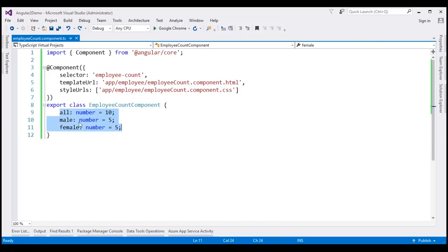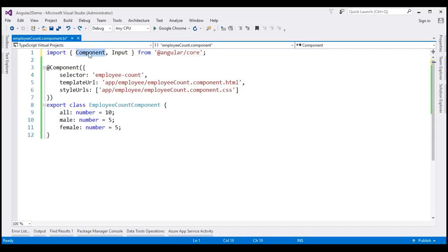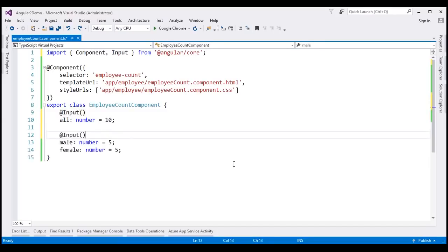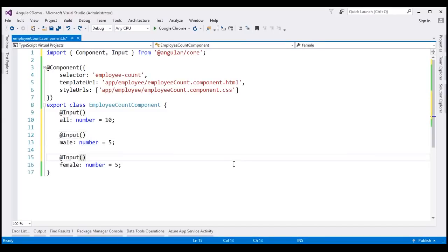To convert these properties to input properties we need to decorate them with the Input decorator, and to do that we first have to import Input from Angular core — just like we import Component. We then decorate the three properties with the Input decorator, making them input properties that receive values from the parent component. Since they'll receive values from the parent, there's no need for default values, so let's remove those.